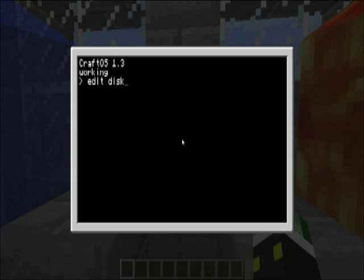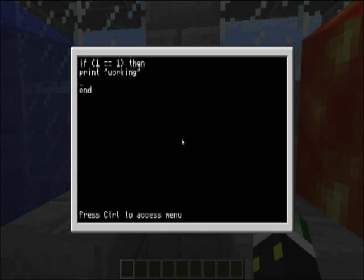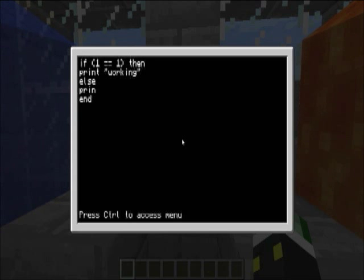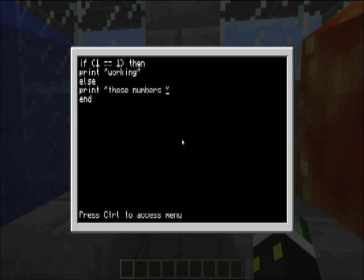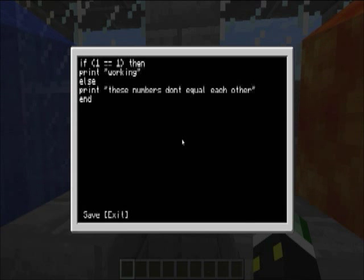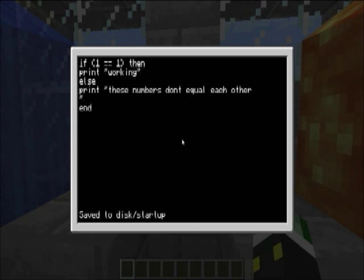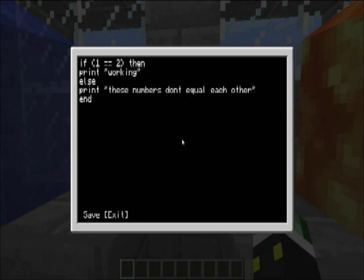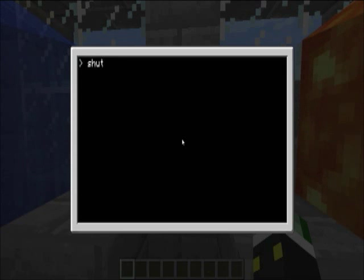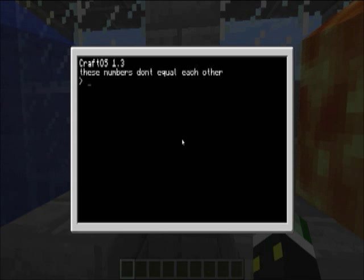So let's edit, just startup. Another cool thing you can do is, if this isn't equal to one, you can use those arguments too. So what you want to do is else, and then print these numbers don't equal each other. Actually, we want to change this because you're not going to get to see the else statement if we have that. So save it, exit, shut down, and then reload. The numbers don't equal each other because apparently one does not equal two. Who would have known?